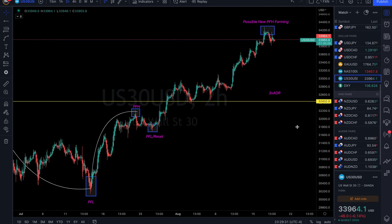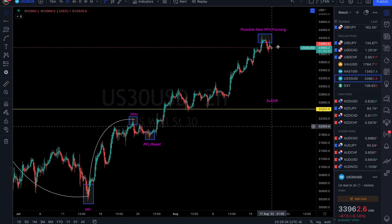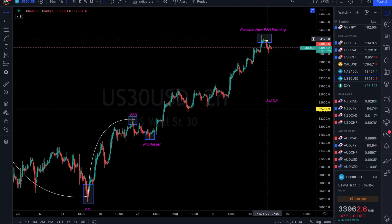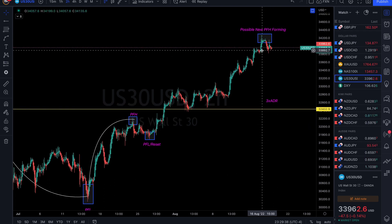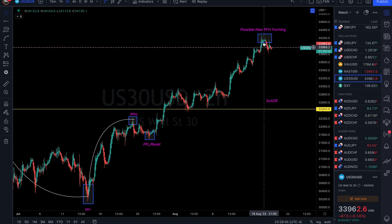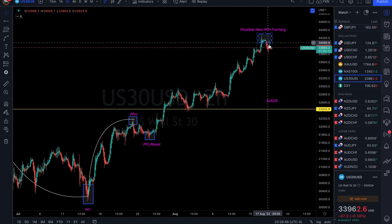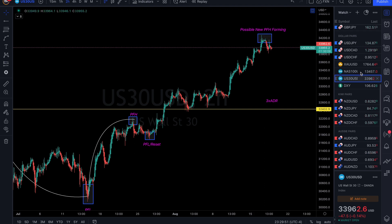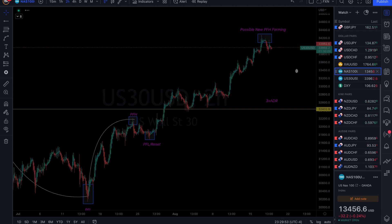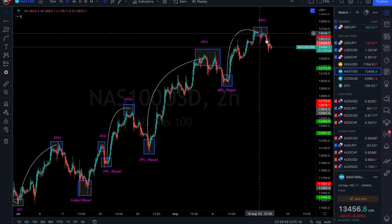US30 and NAS100 — we're looking at potentially getting a brand new peak formation forming. We've already gone about 4.5 times ADR, so it's maxed out. I'm looking for a new peak formation to form, and as long as we get that, we can look for sells. NAS100 has already reached a new peak formation, so I'm looking for sells on that one also.